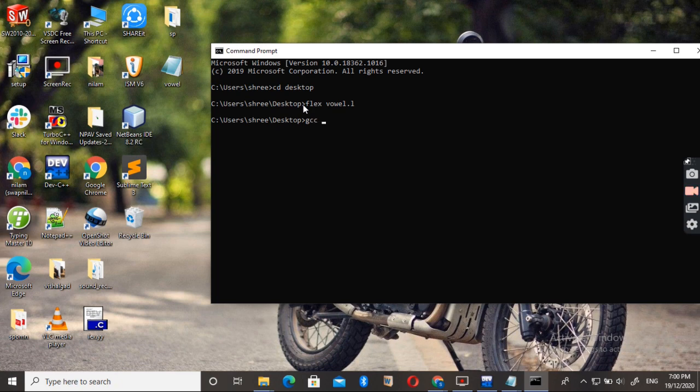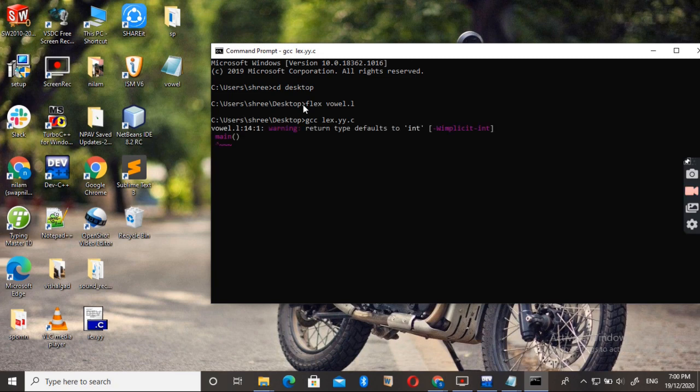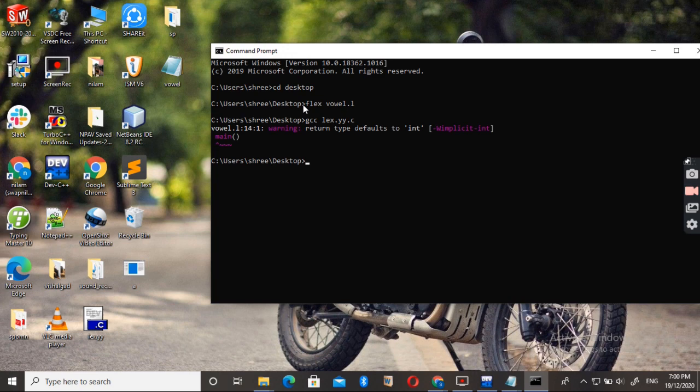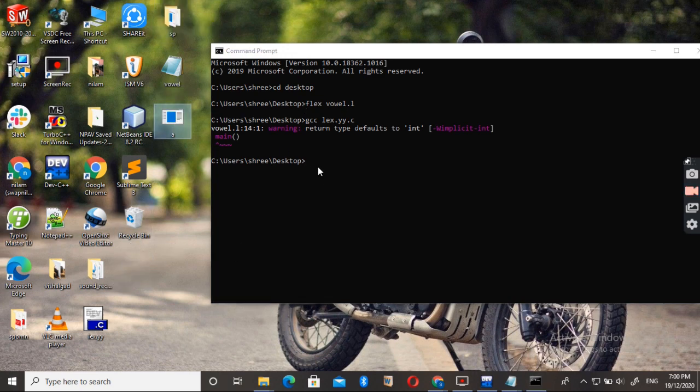Now the time to run it. gcc Lex dot YY dot C, press enter. Just wait some seconds. You can see that here the executable file is created.